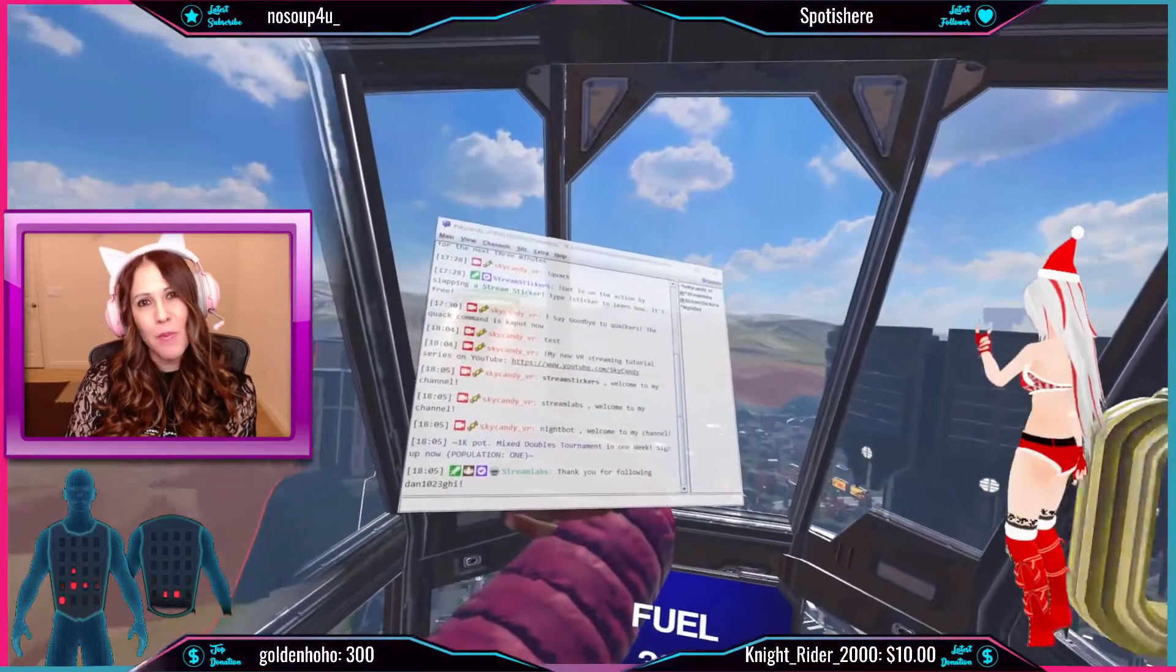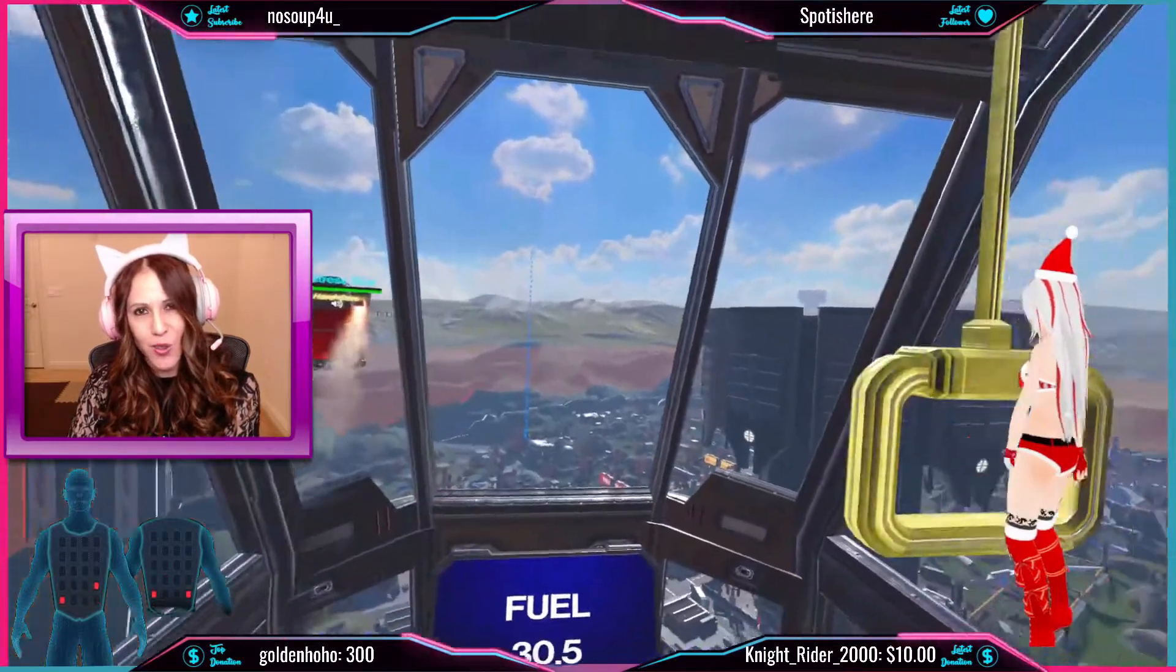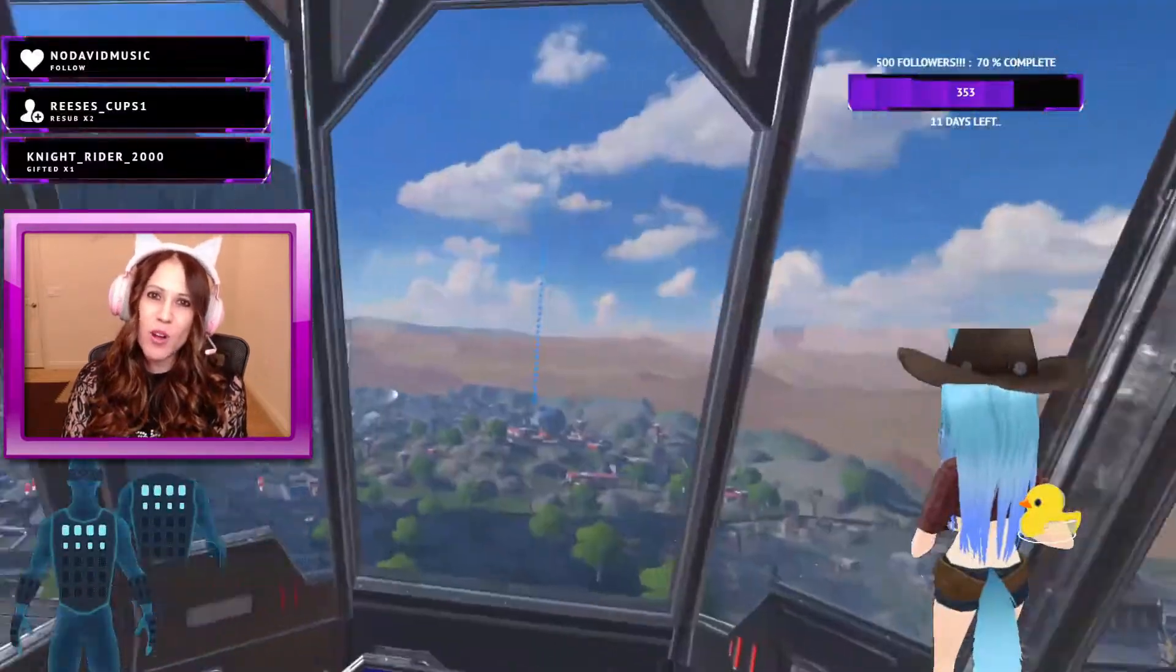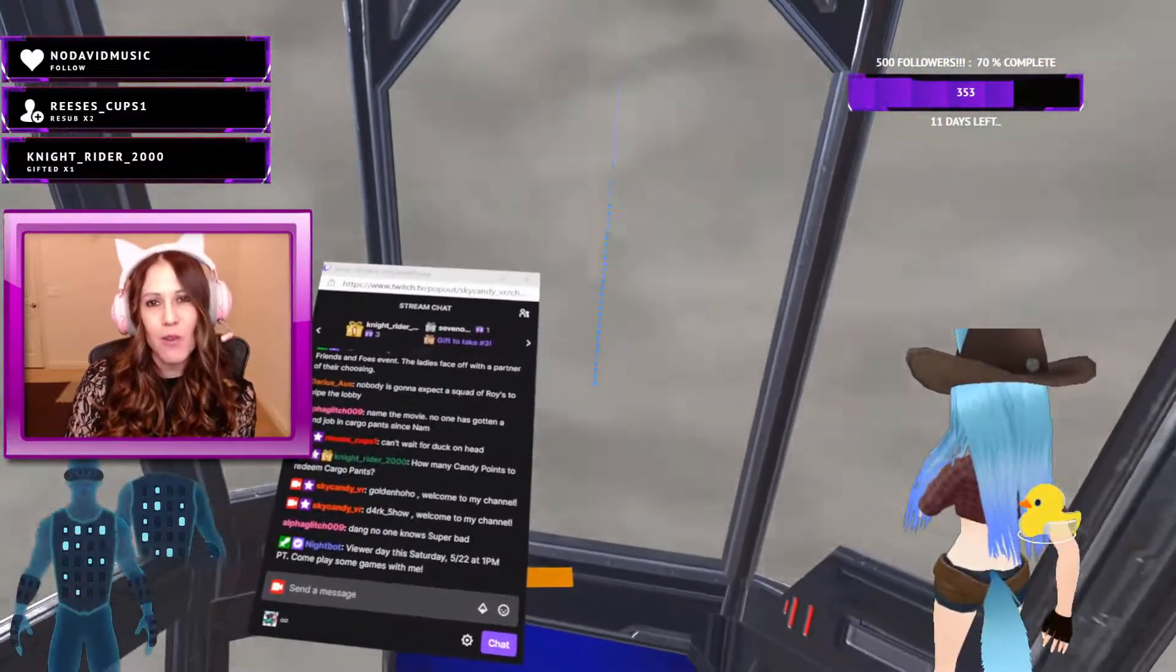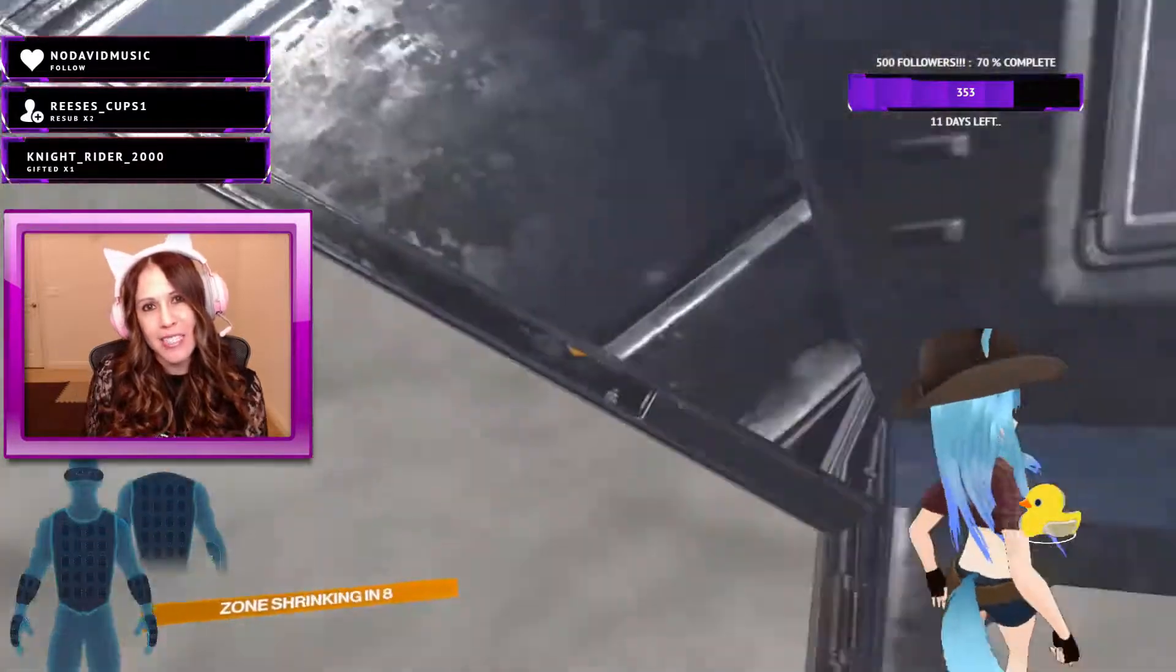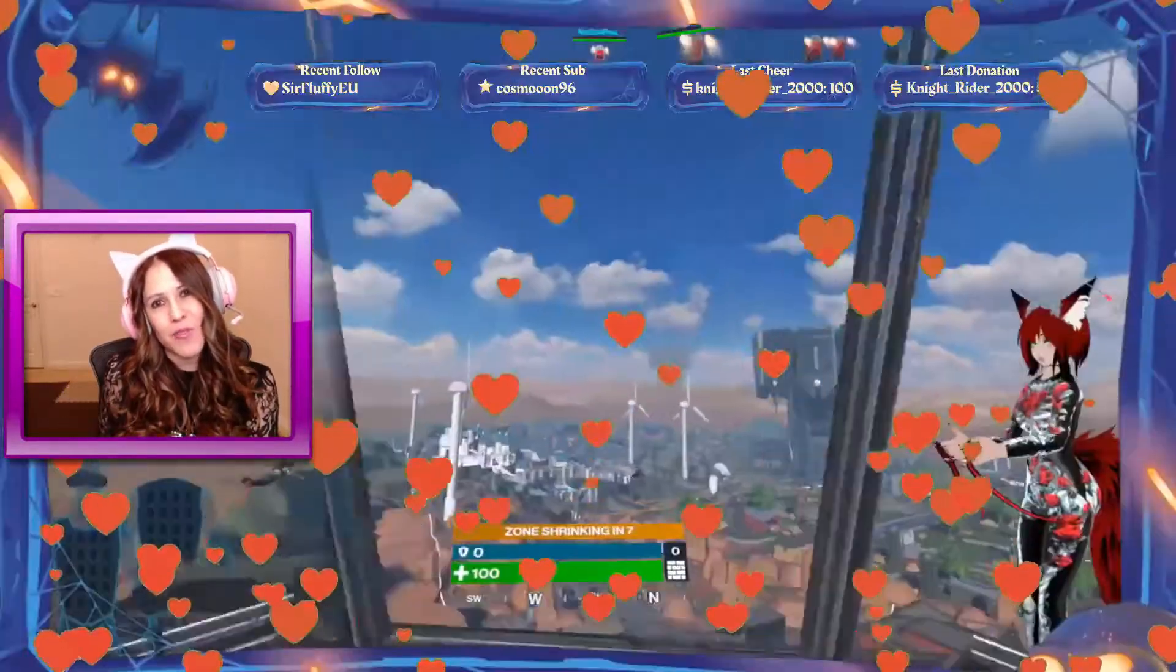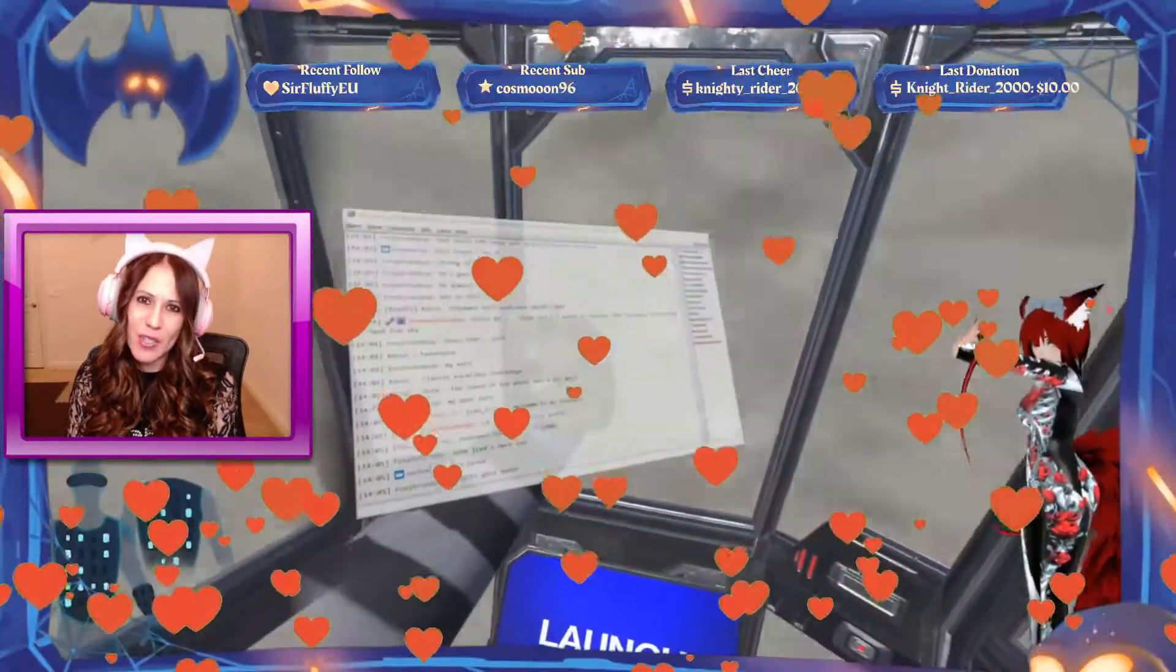All right, that brings us to the end of this tutorial. And if you'd like to see more of my series on streaming and VR, remember to hit that subscribe button, maybe even get some notifications and I will see you next time.